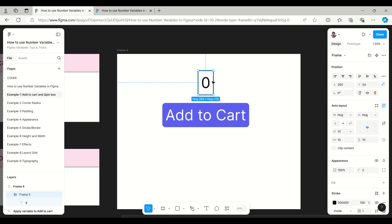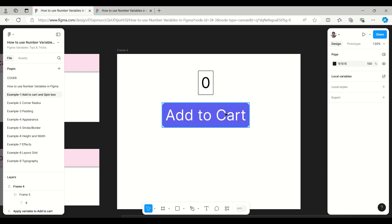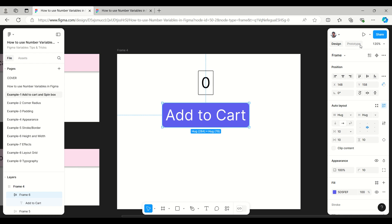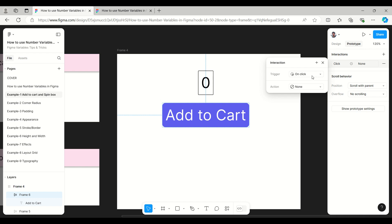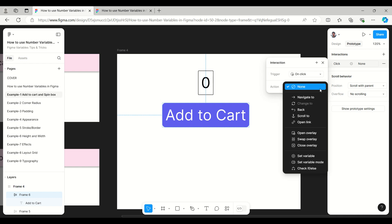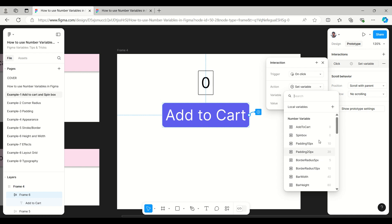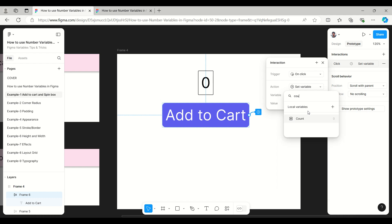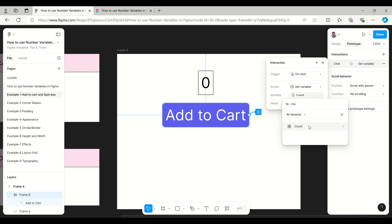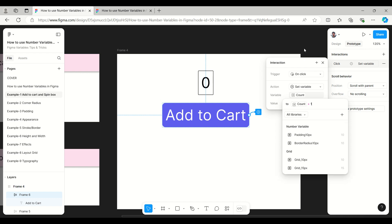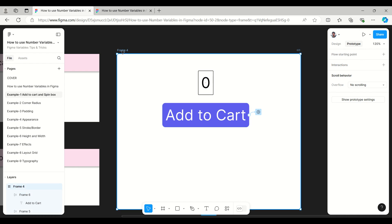Once the value is assigned to the variable, we give the button a prototype interaction. Select the button, go to Prototype, and set the interaction to: on click, action = Set Variable, variable = count, value = count + 1. Let's review — it is working fine.